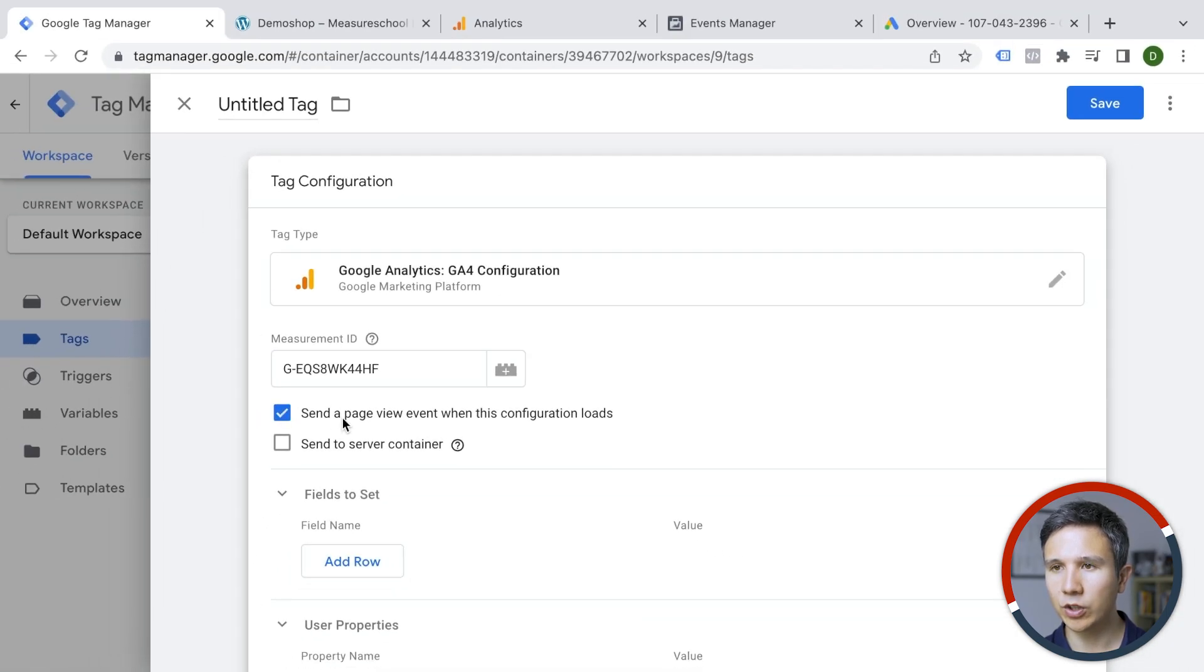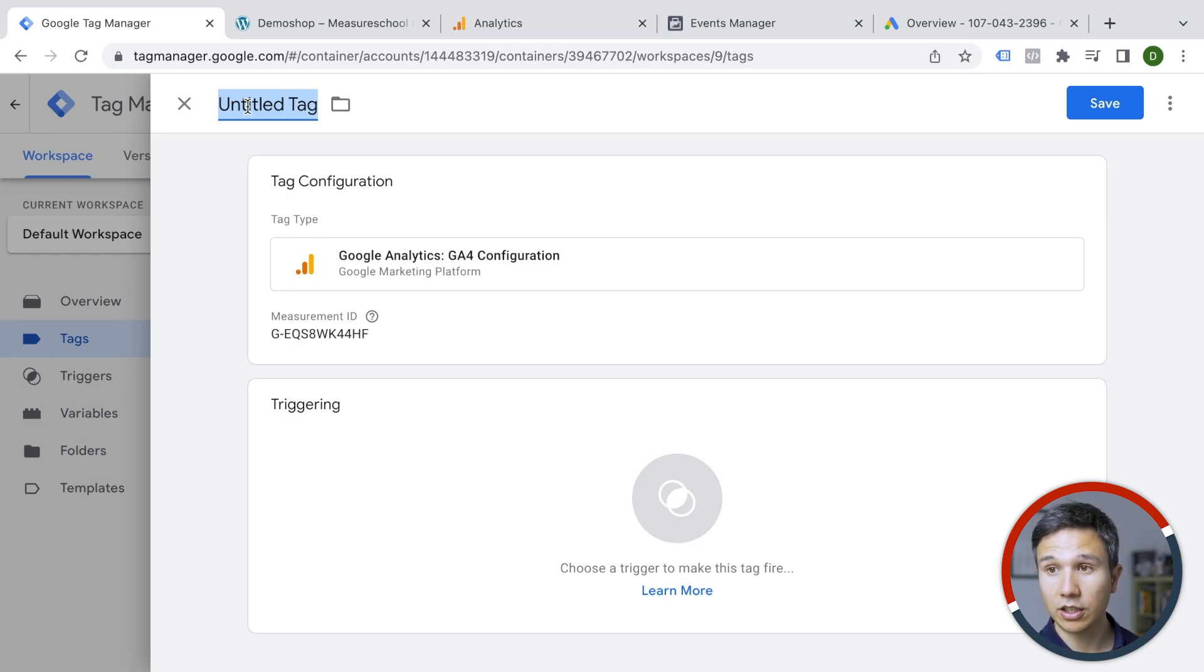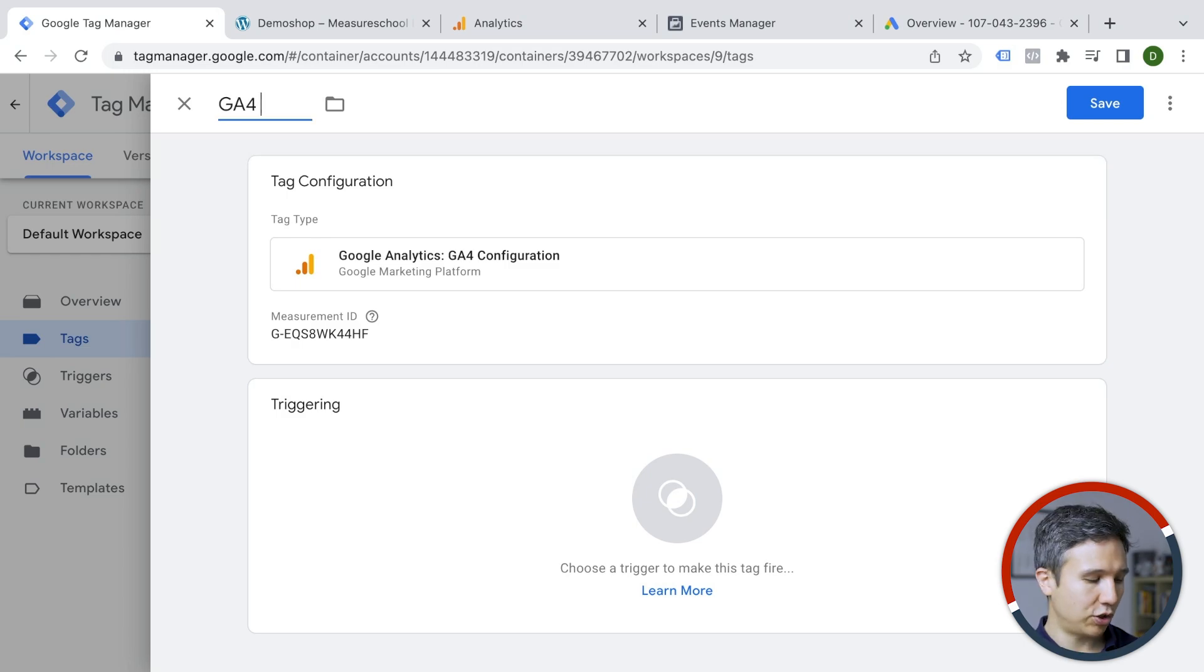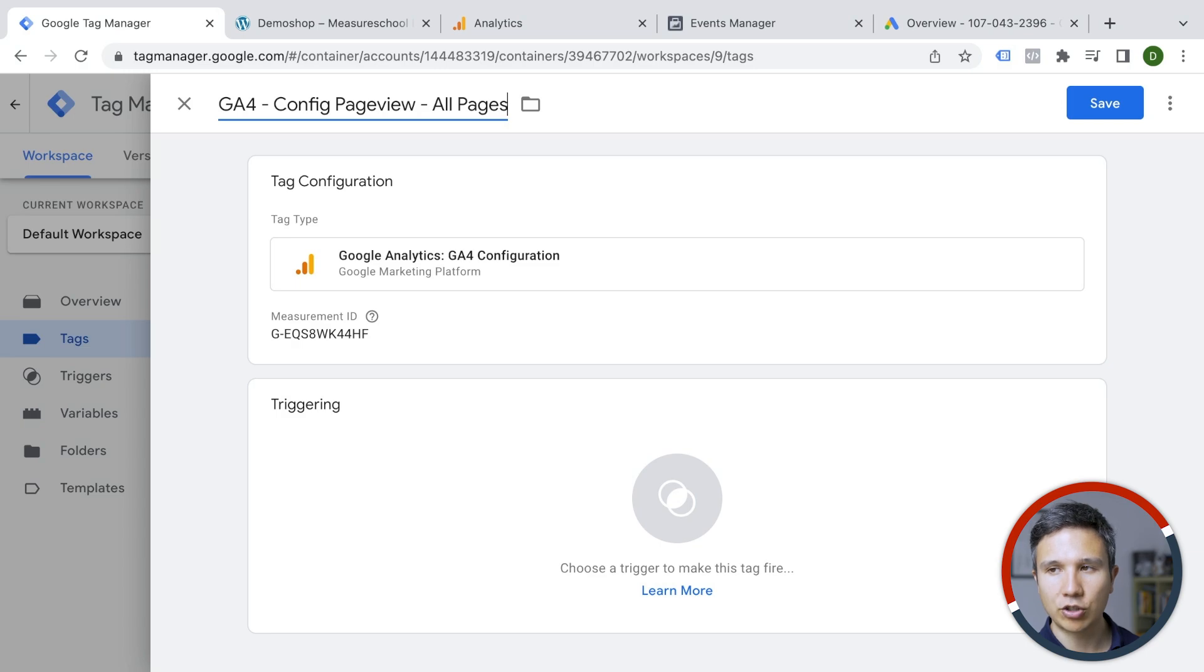Before we move on to the trigger, I want to give this all a name and I follow the naming convention here of the tool itself. So GA4. In our case, this is a config or page view tag and we are going to deploy this on all pages.